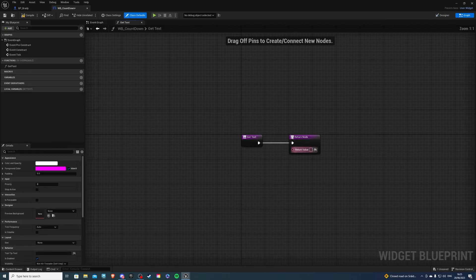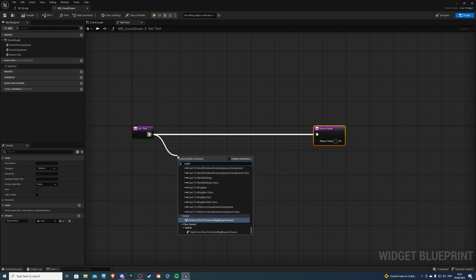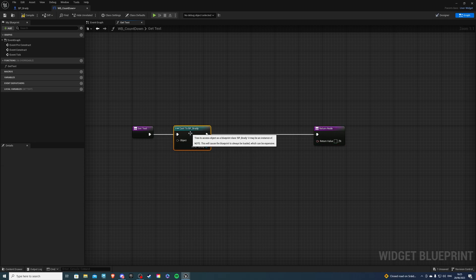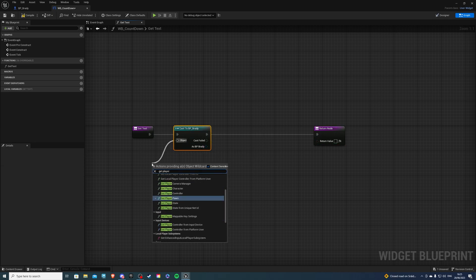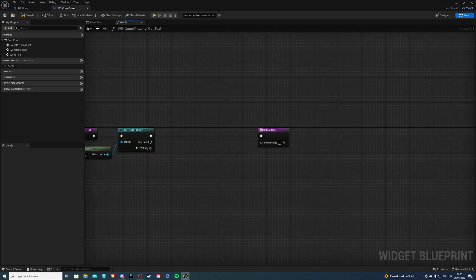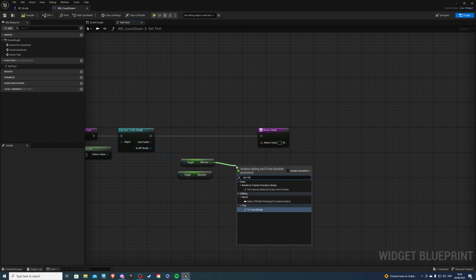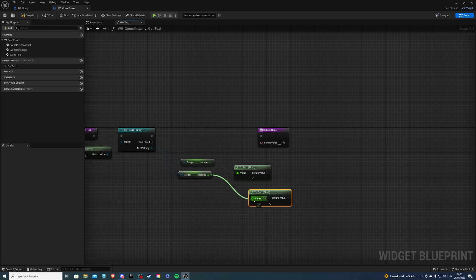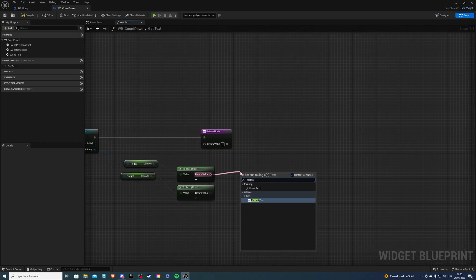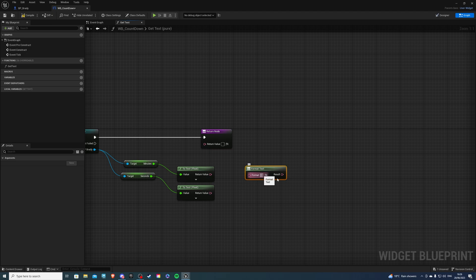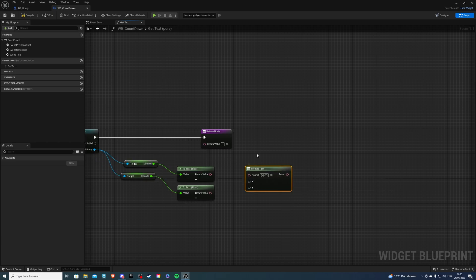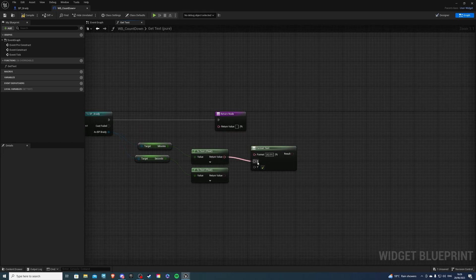Next let's go to Bind, Create Binding. Over here you want to cast to your player character — for me it's Brady — and for Object, Get Player Character. Then we get Seconds and Minutes. First I'll get Minutes because I want that on top, then get Seconds. From these, do a To Text (Float), and duplicate that for the second one. From the return value, do Format Text. Inside here, do curly brackets X curly brackets, double colon, curly brackets Y and close them — so Minutes goes to X and Seconds goes to Y.